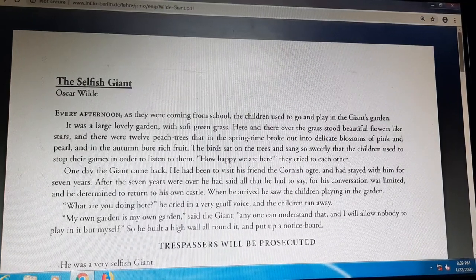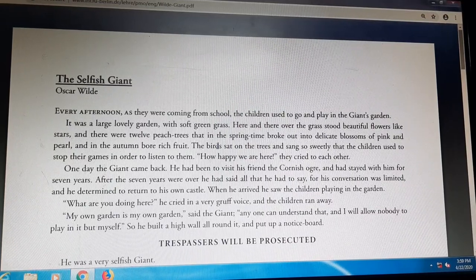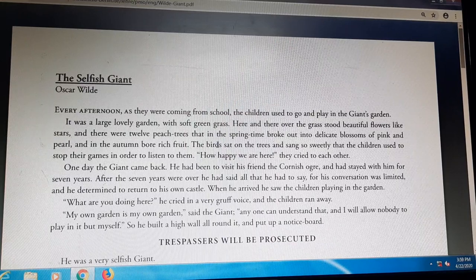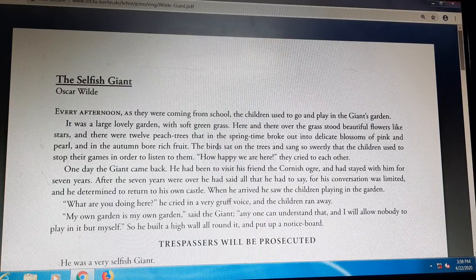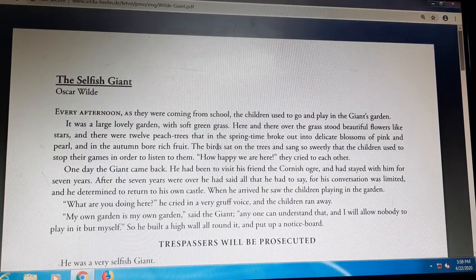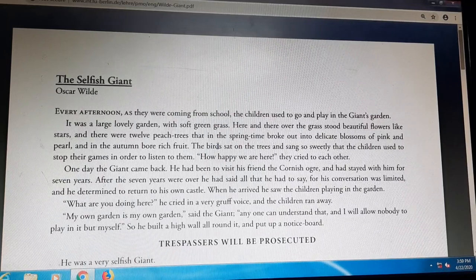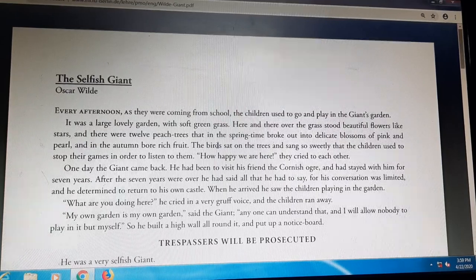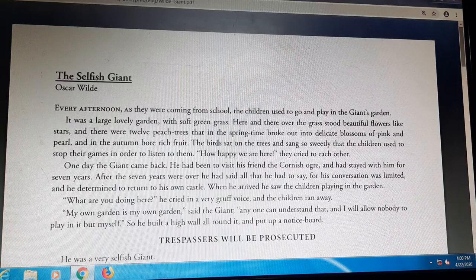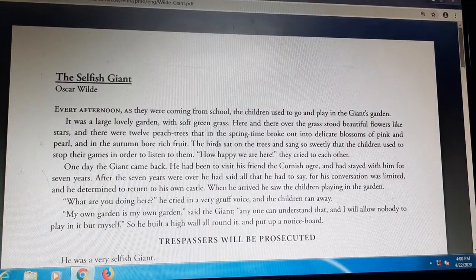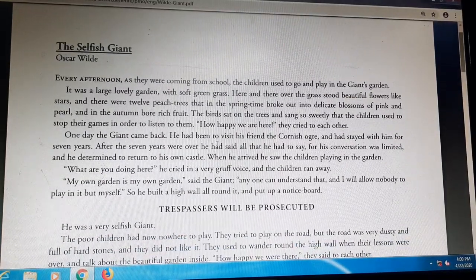So he built a high wall all around it and put up a notice board. The giant became very, very angry when he saw the children playing over there. He said that no one is allowed to play in his garden — only he can play in this garden. So he built a very high wall around the garden and put up a notice board.